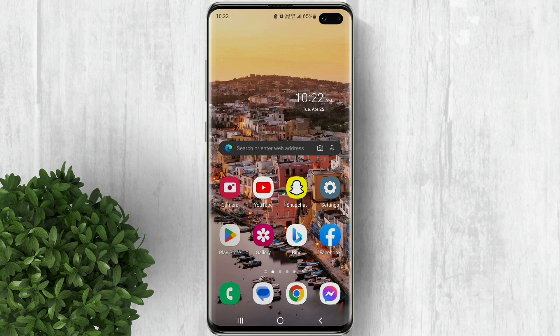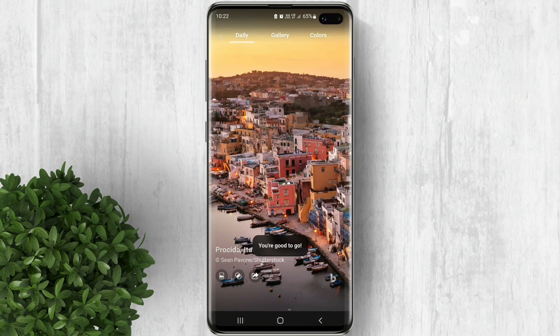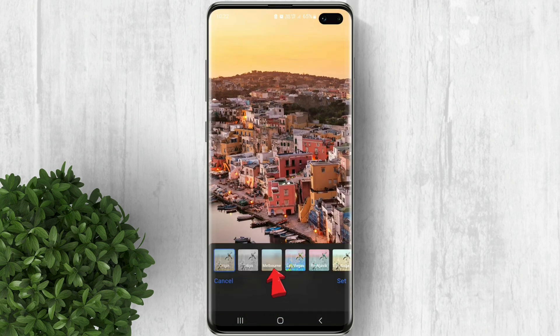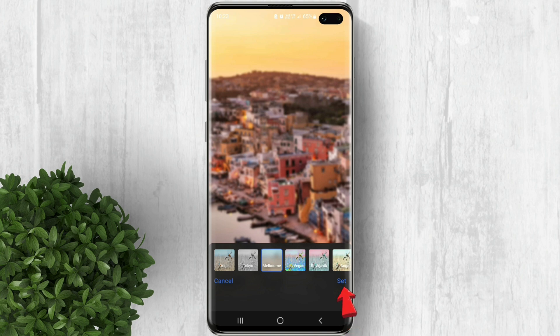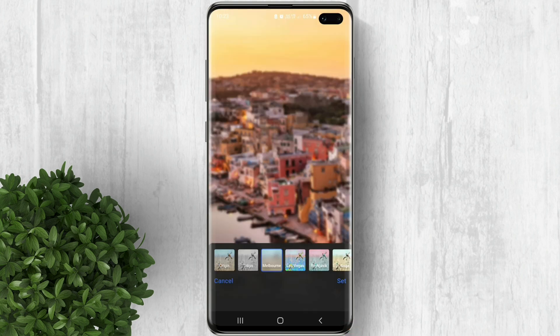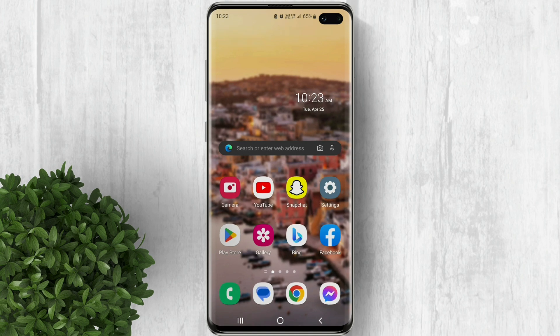Now for example you want the wallpaper to be a little bit blurred, just follow these steps. Go back to Bing, press this button, then select the Melbourne filter. Click set, then select home and lock screen. That's how to set a Bing wallpaper to your Android phone.